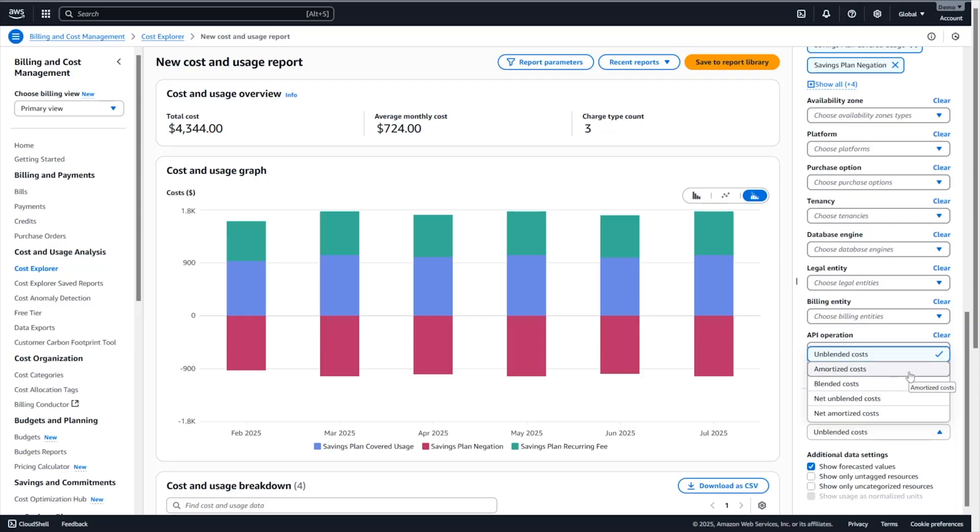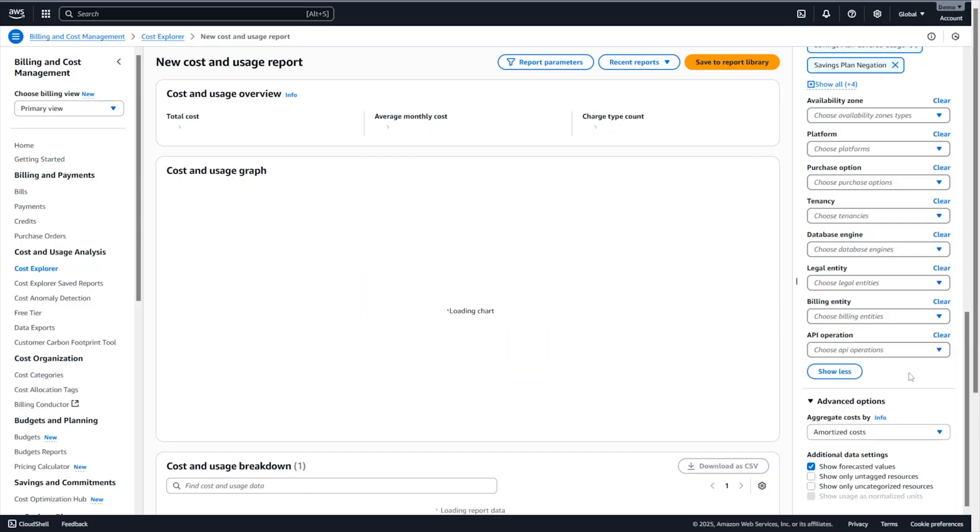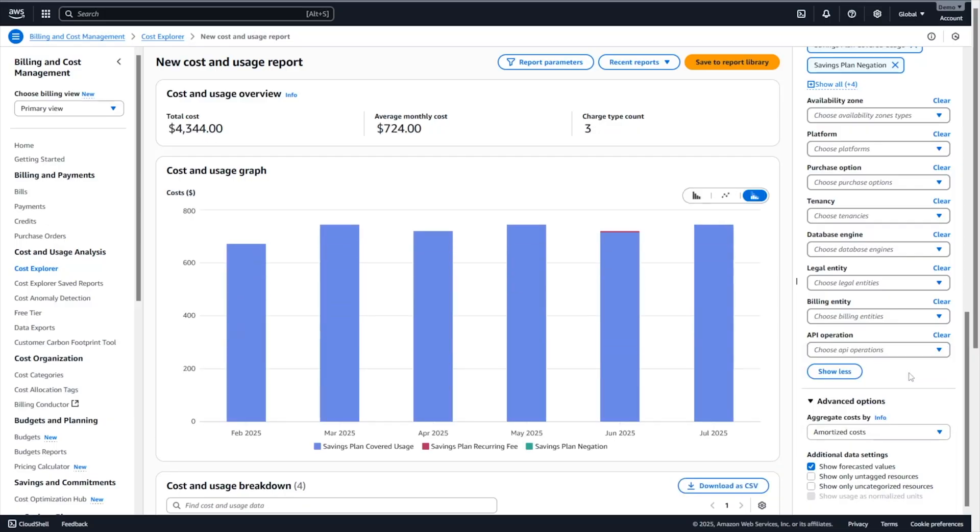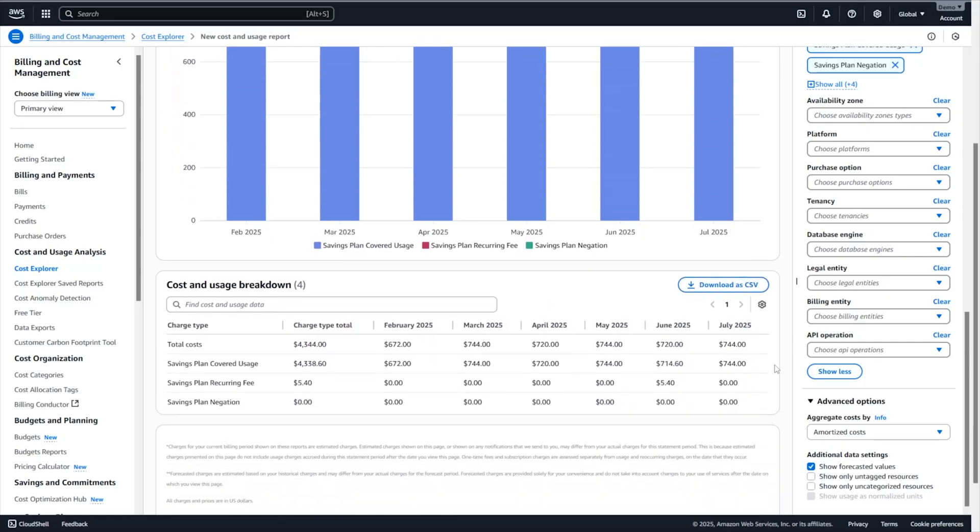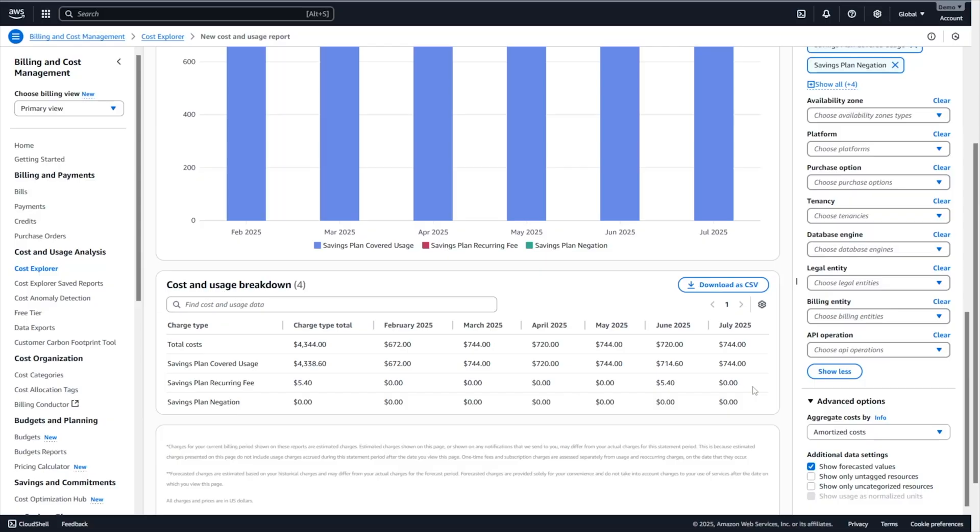But here we also have the amortized cost which distributes your savings plan spend across the lifetime of the subscription. And if you scroll down in here, we can see that the savings plan covered usage now is actually showing the effective cost of the savings plan on the resources that were covered. So instead of seeing the $1032, we are now seeing the $744 allocated to it. At the same time, the savings plan negation becomes zero because we don't need to offset any cost. And the savings plan recurring fees also brought to zero in July. However, you can see that in June, there is actually a cost of $5.40. In the amortized cost view, any amount associated with the savings plan recurring fee corresponds to the unused portion of the savings plan. That means that if you don't fully utilize your savings plan during a specific month, the cost or the amount of the unused part is going to be allocated under this savings plan recurring fee.